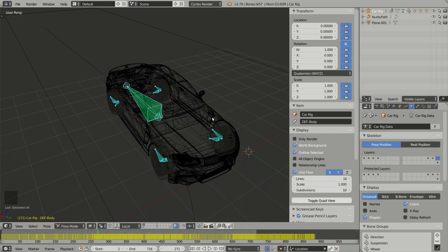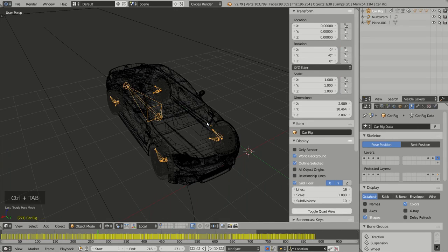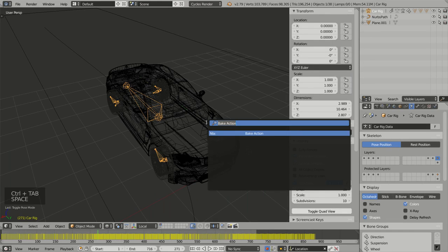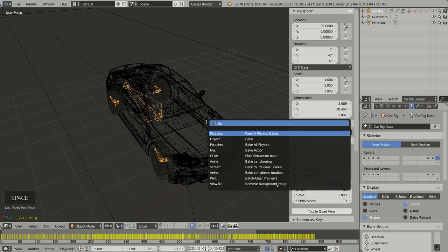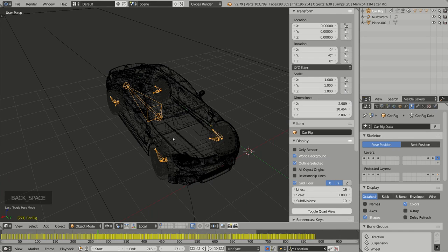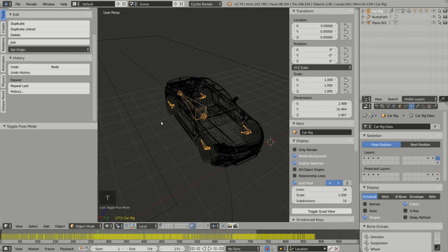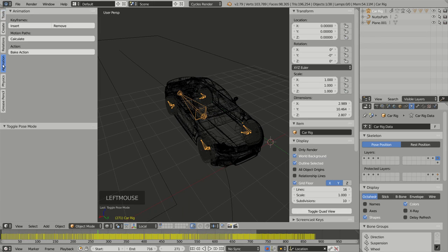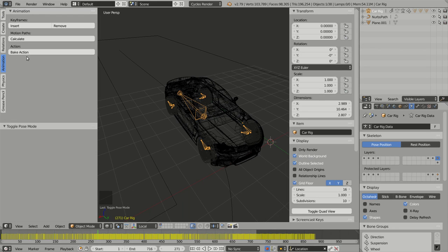If I go back to object mode by pressing Ctrl+Tab, I can press Space, choose Bake Action or I can press T to bring up my tool shelf menu, choose animation and here I have the button Bake Action.